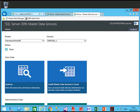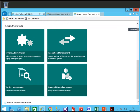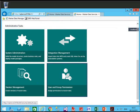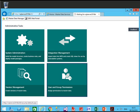For the Adventure Works model, scroll down and click on User and Group Permission. This will open the webpage where you can see the current users and groups and what permissions they have.